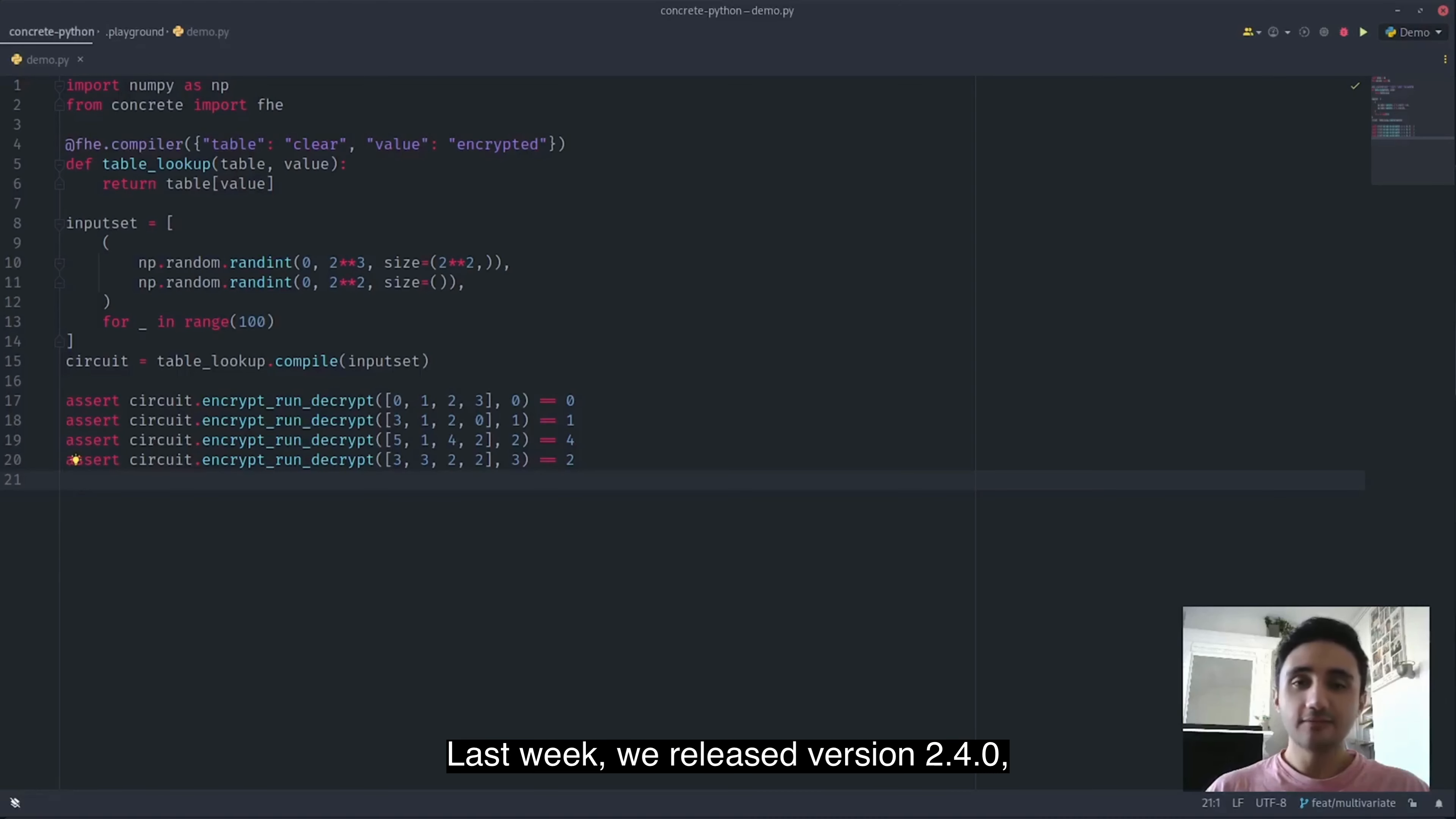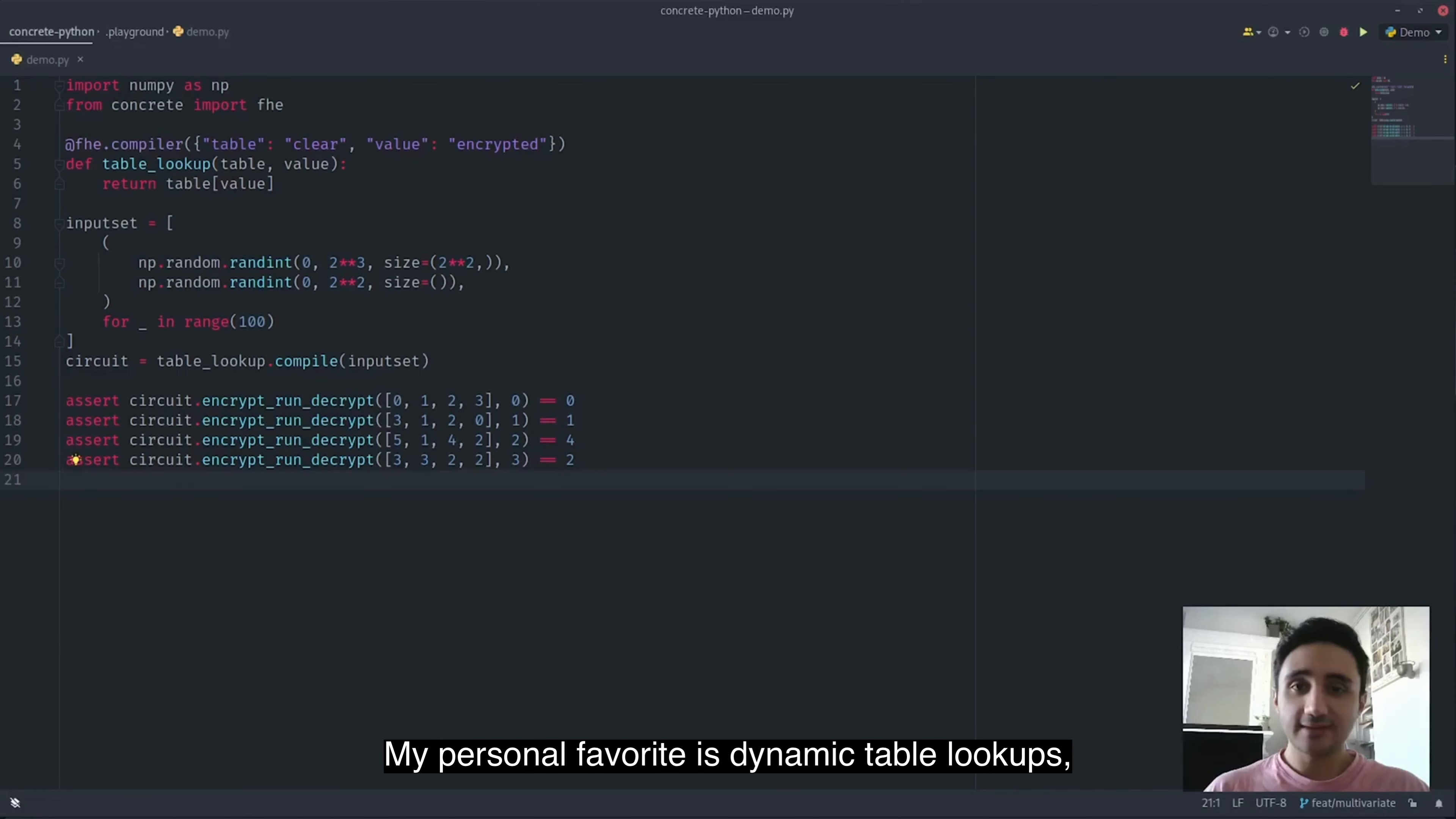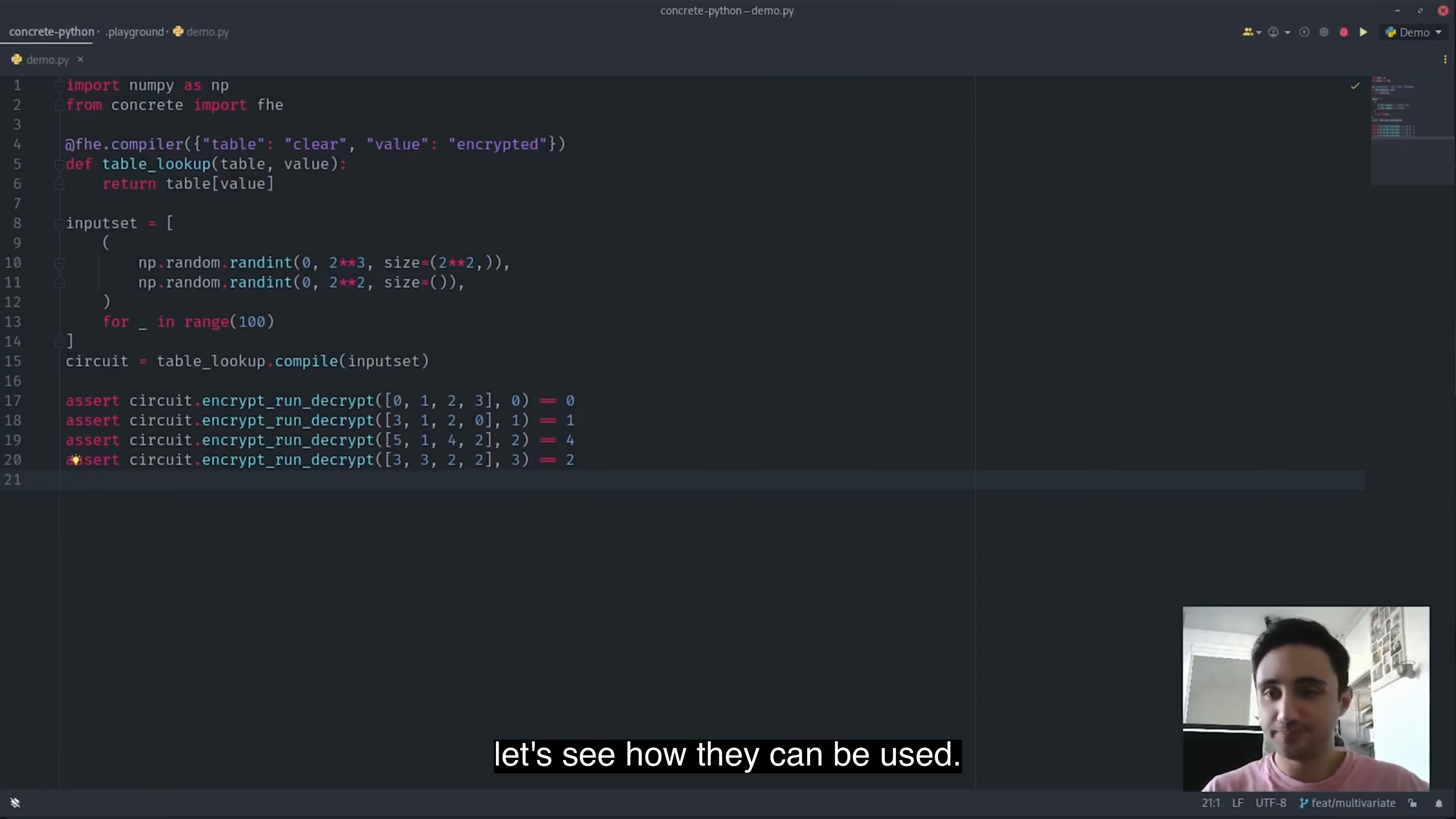Last week we released version 2.4.0, which introduced many new features. My personal favorite is dynamic table lookups. Let's see how they can be used.